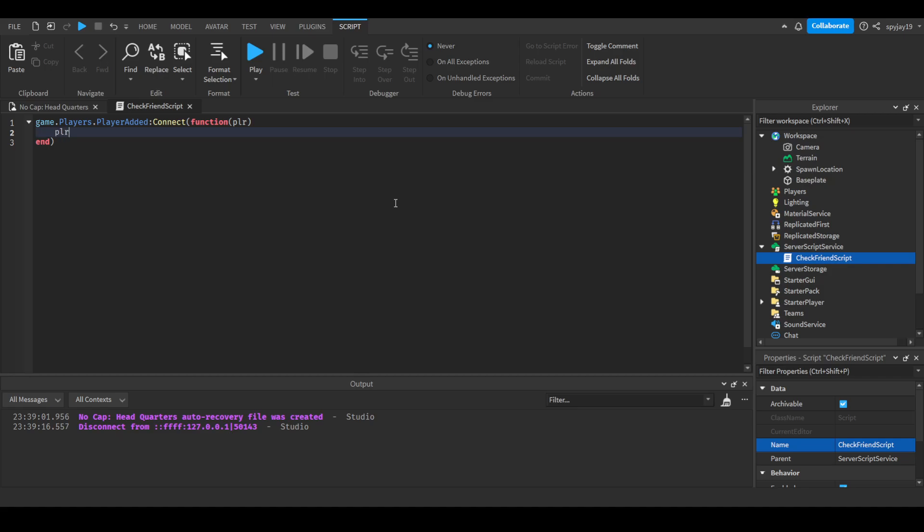Then we're gonna do PLR, we're gonna do IsFriendsWith, and here you need to use the player's UserID. Keep in mind, it doesn't even matter what you're doing—if you're messing with data stores or an admin list, anything literally.